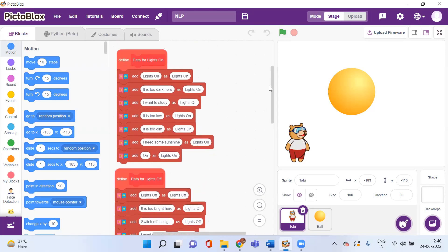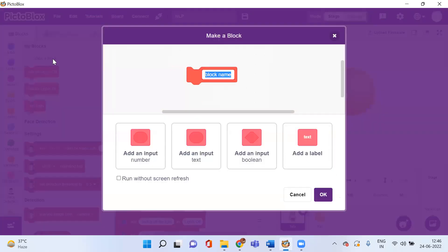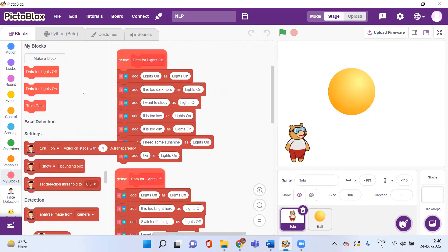The next thing I need to do is train my model. I need to tell my model what are the different kinds of text on which the light should be on or off. For this purpose I'll go to my blocks and create a block by clicking 'Make a Block'. I have already created three blocks: 'Data for Lights Off', 'Data for Lights On', and 'Train Data'. This is the data on which I will train my model.